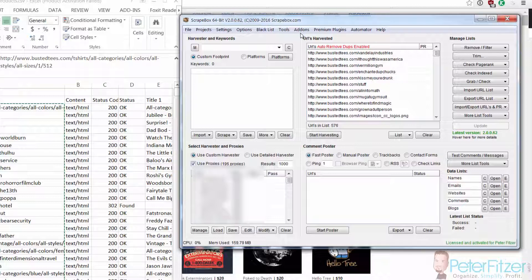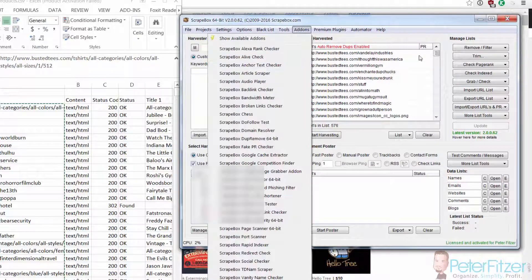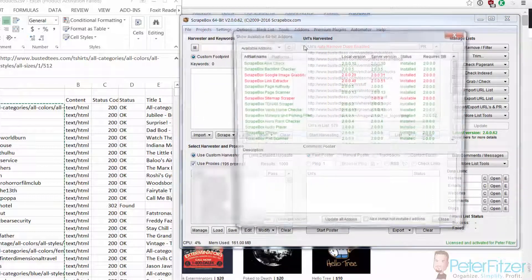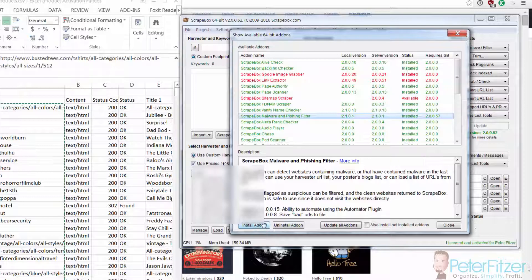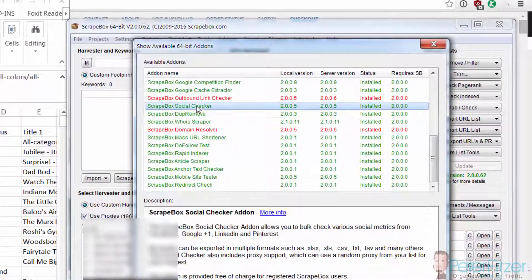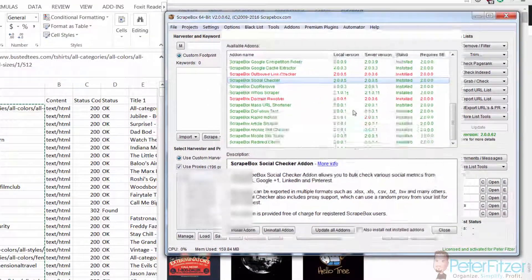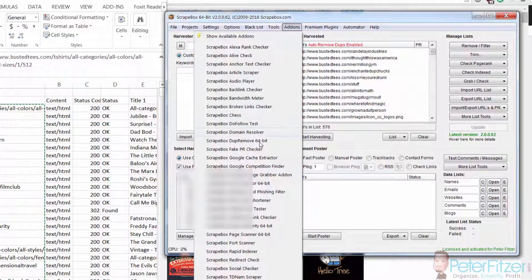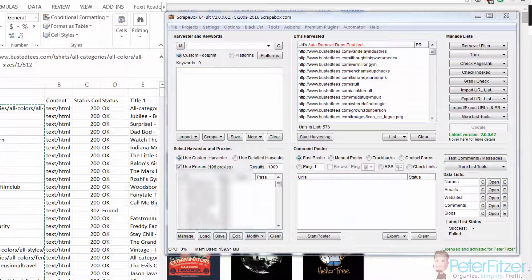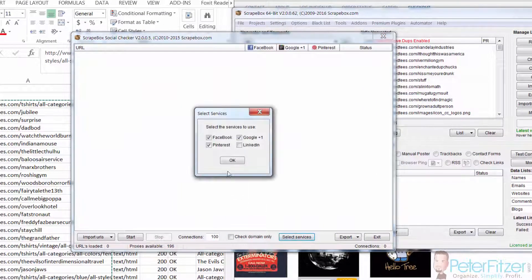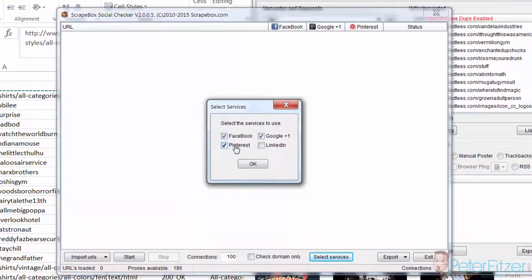The next step is to use a free ScrapeBox add-on to find out the social engagement on every one of these pages. When you buy ScrapeBox, go to the Add-ons menu, click Show Available Add-ons, and you can install each add-on. The one we need is the ScrapeBox Social Checker. If you don't have it installed, simply select it and click Install Add-on. Then go back to the menu and open up the Social Checker.